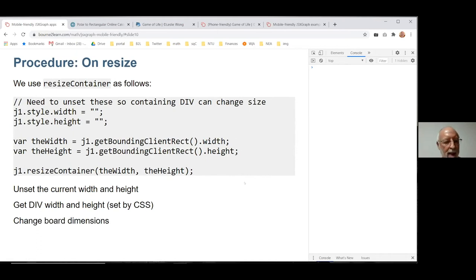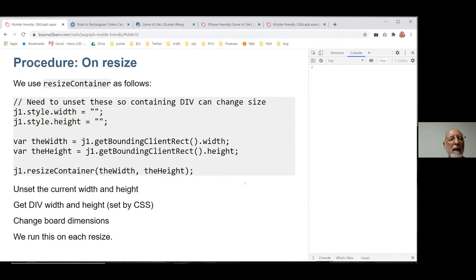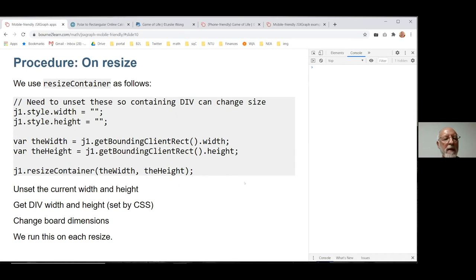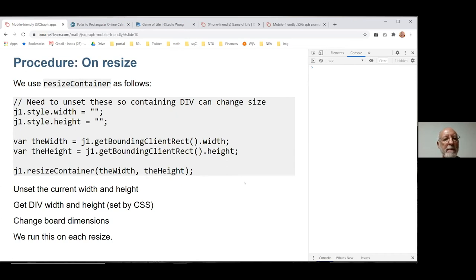So all we have to do is, each time there's a resize event, run those three elements for the various boards we've got on the screen.